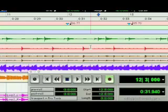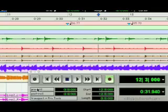In Pro Tools, it's handy to use pre-roll and post-roll when you're playing back. They're set right here in the transport window.